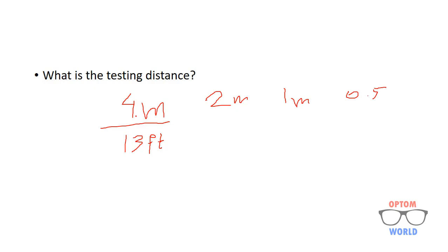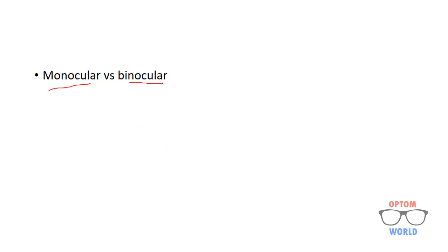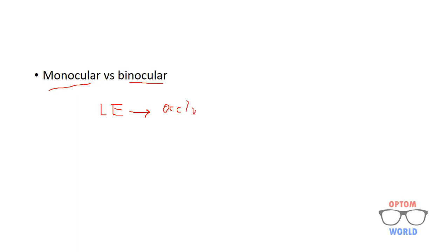Then I will explain a bit later when to use 2 meter distance or 1 meter or 0.5 meters. The next question is monocular versus binocular. The test is generally conducted monocularly. You will occlude the patient's one eye. Normally we occlude left eye and start with the right eye. Afterwards we occlude right eye and measure the visual acuity of the left eye. So as a protocol you start with occluding left eye and you measure the vision of right eye.